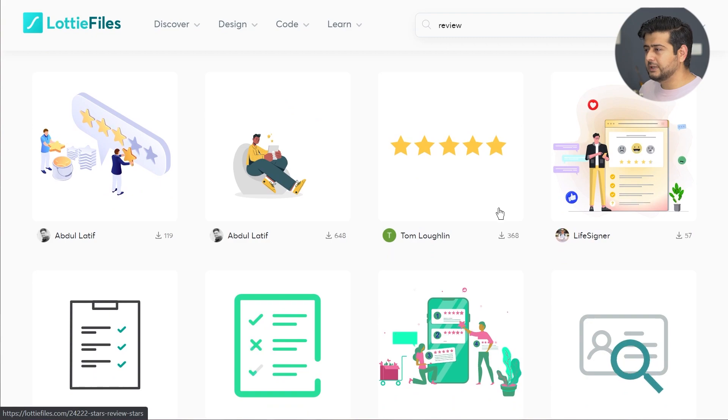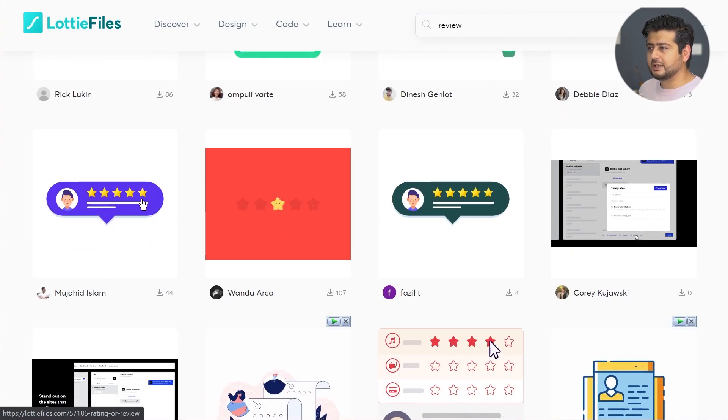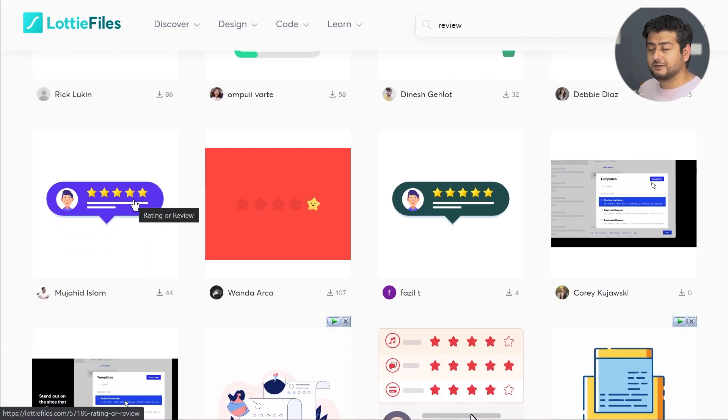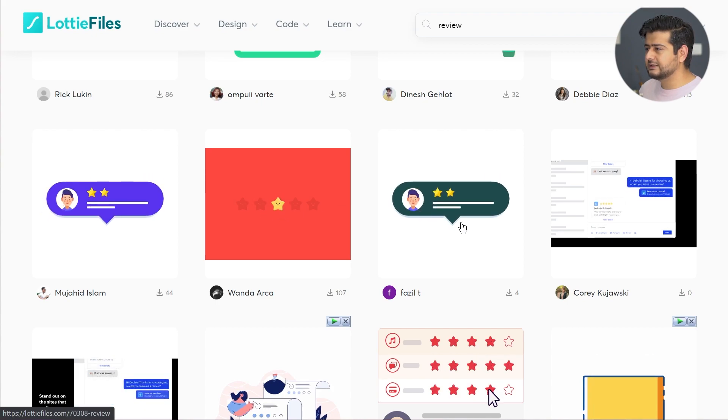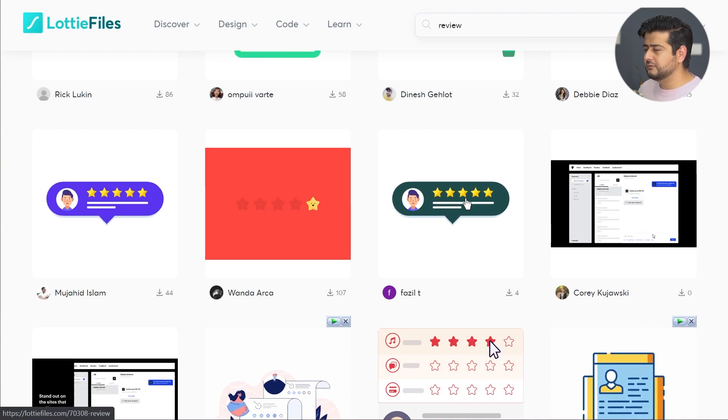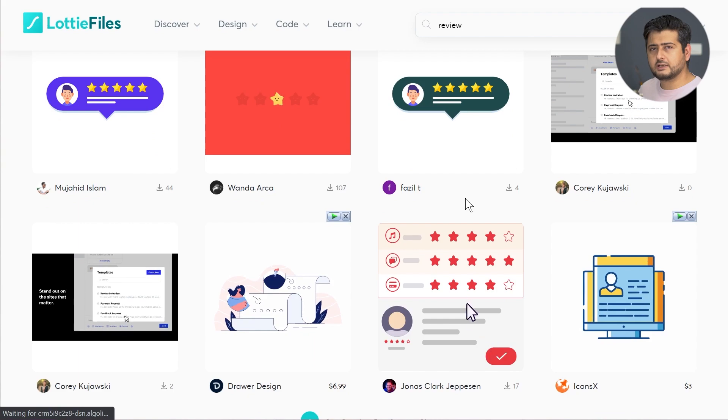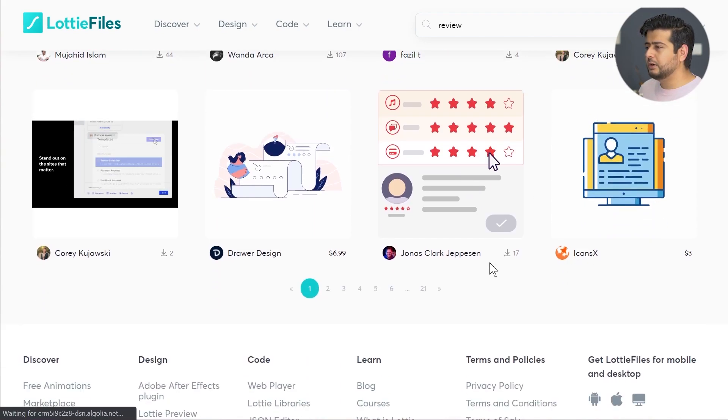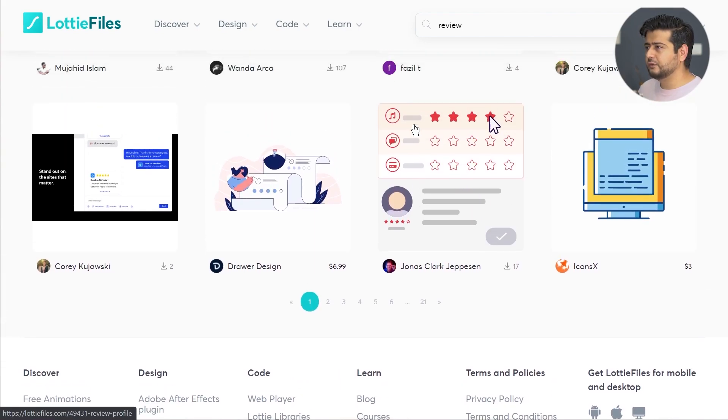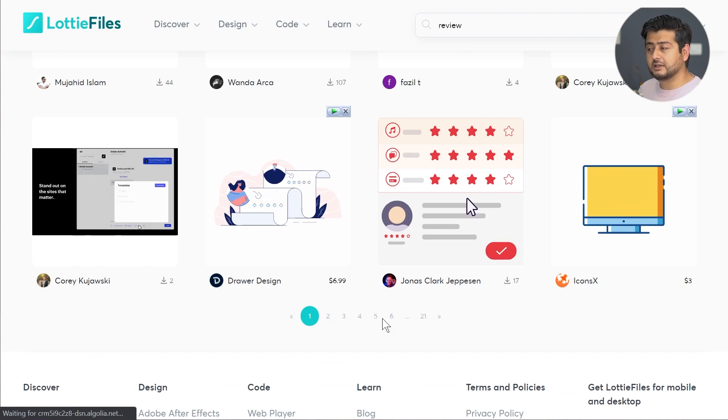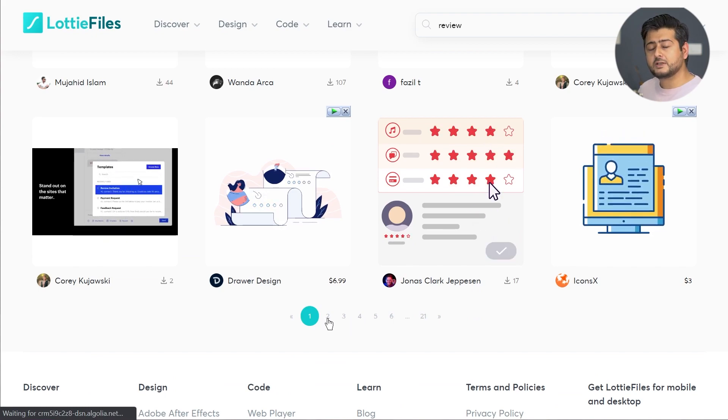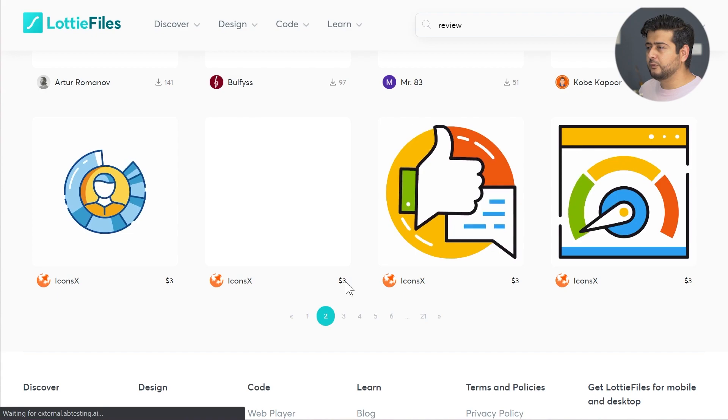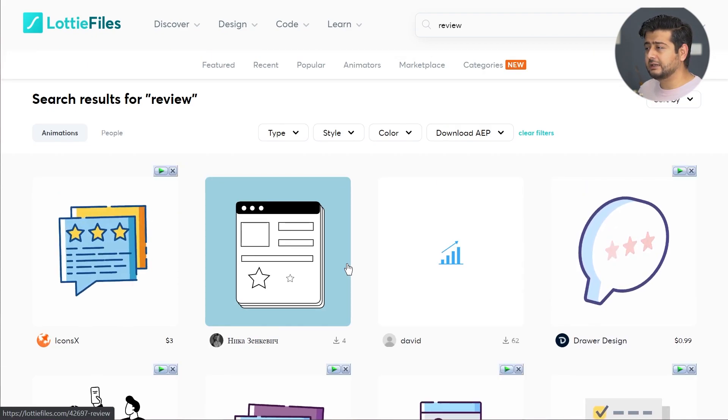I found some great looking review related animations and just chose one of them to add to my website. You have a lot of options. This is the one I actually embedded on my website. I just searched for review and look at the number of pages the Lottie files returned. So many options to have beautiful looking animations on your website.